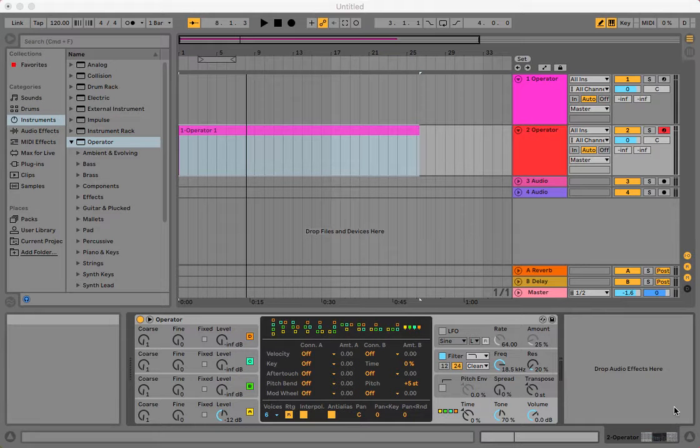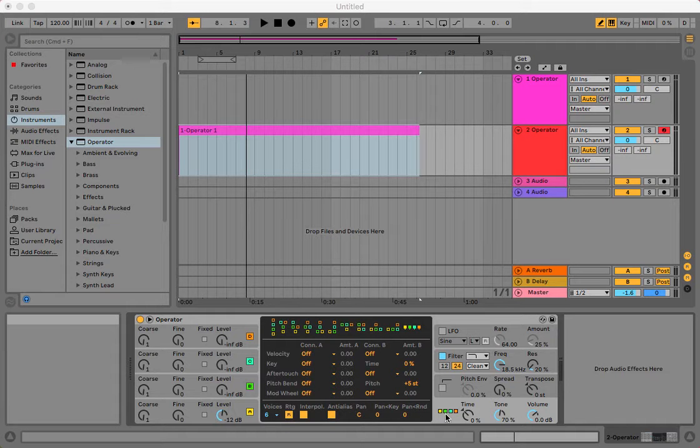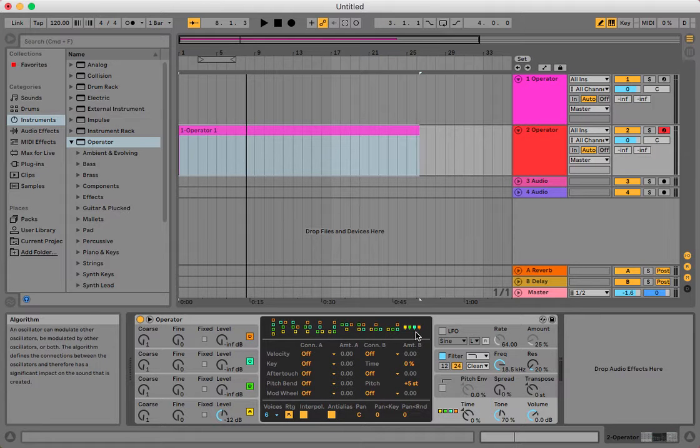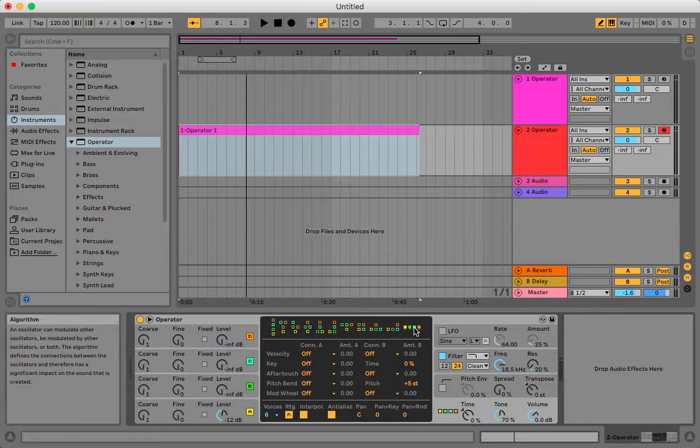Okay, so I'm going to make an organ synthesizer from Operator. So here we go. I'm going to choose, well, it's already chosen, but this algorithm.